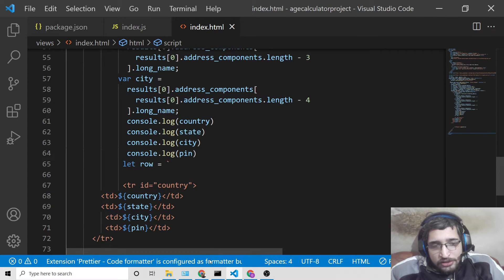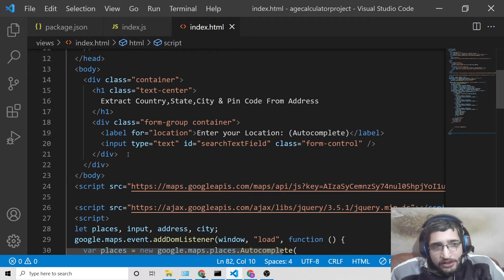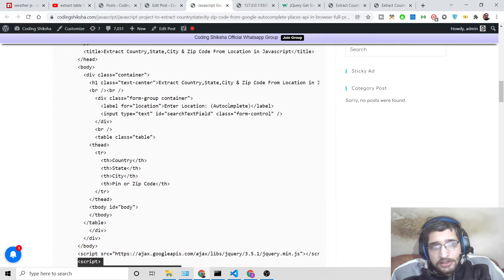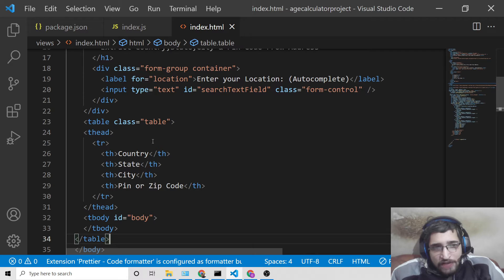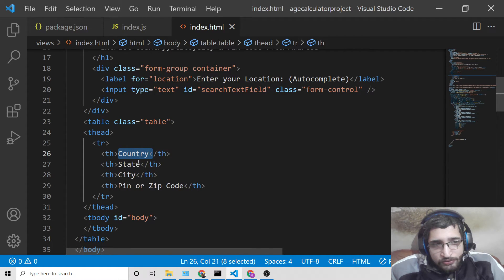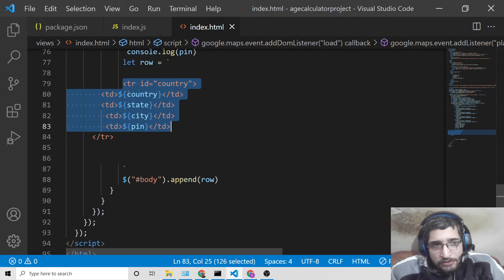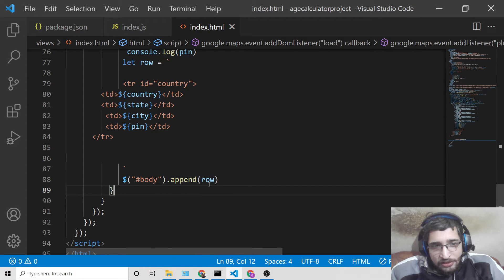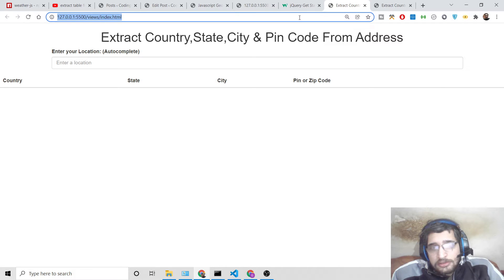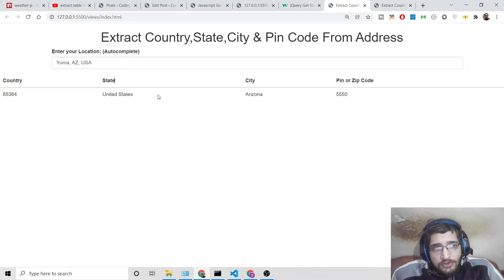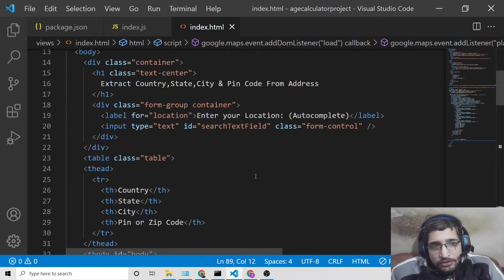After getting the information and console logging it, we select the table we've created in the DOM. After the div element, create a Bootstrap table with four headings: Country, State, City, and Pin/Zip Code. We then dynamically insert a table row with the extracted information and append the row to the table body. If you enter an address, you'll see the information dynamically populated in the table. The tool is now complete.